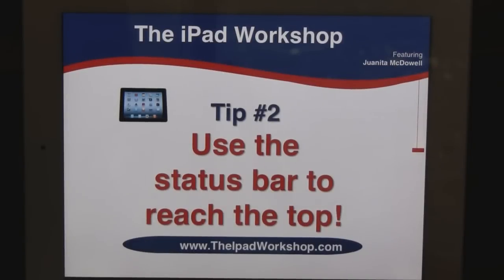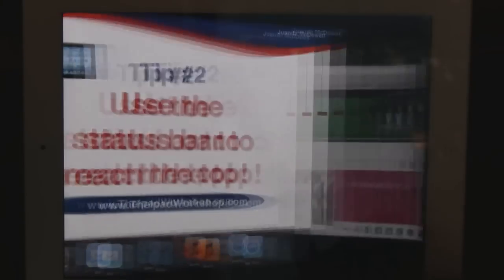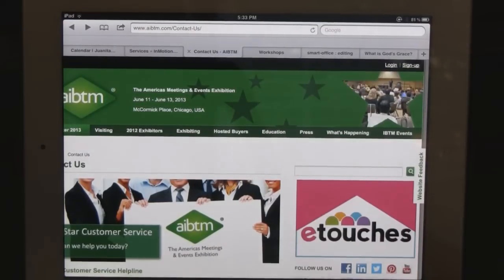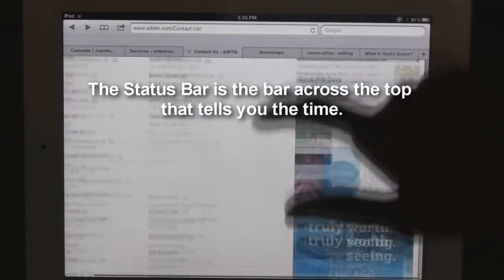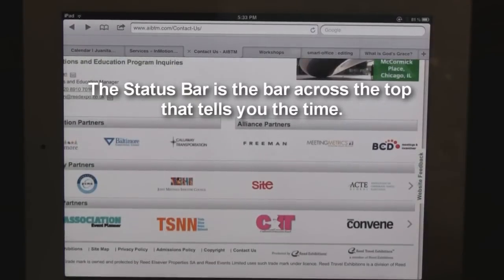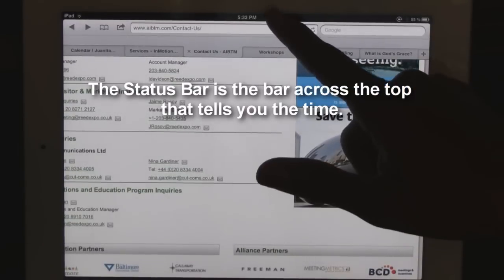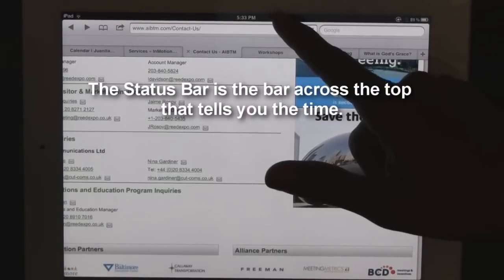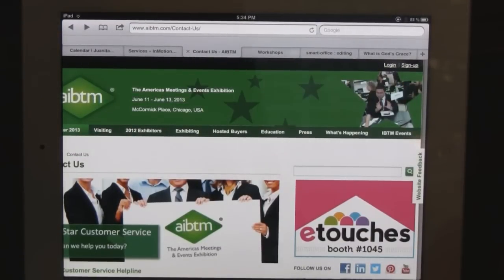Tip number two: use the status bar to reach the top. Let's say you're on a web page and you've reached the bottom. What's the quickest way to get to the top? Not scroll, but hit the status bar one time and it automatically takes you to the top.